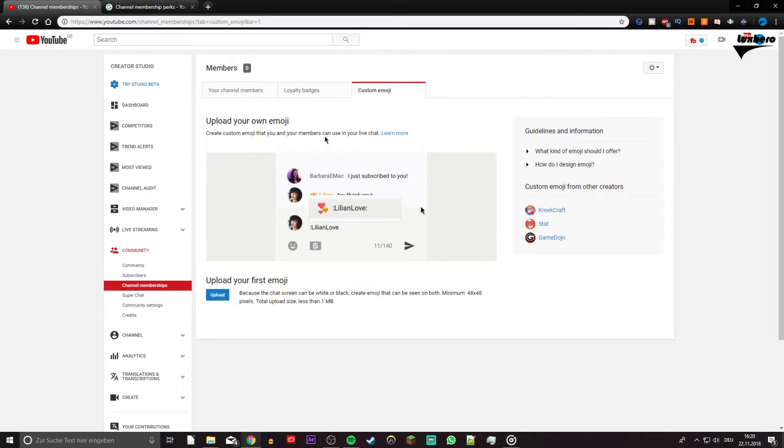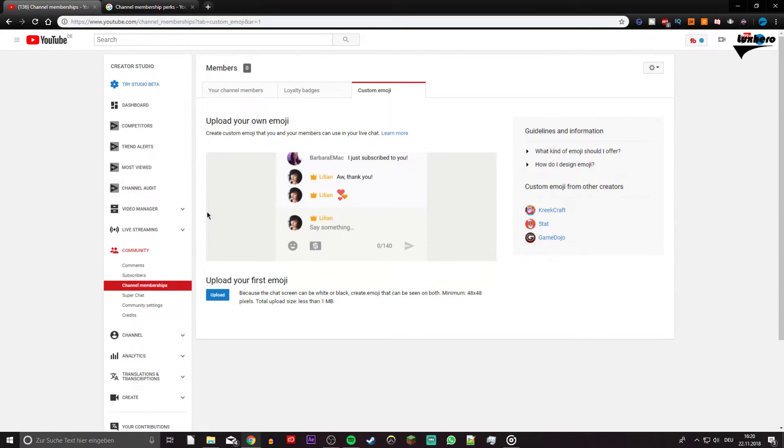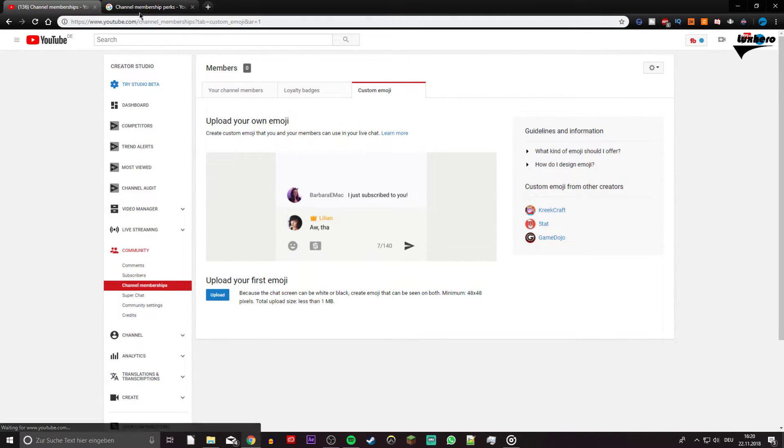And again, verify the requirements next to the upload button. Each emoji will have to be named, which members will have to type to auto-complete the emoji in live chat.